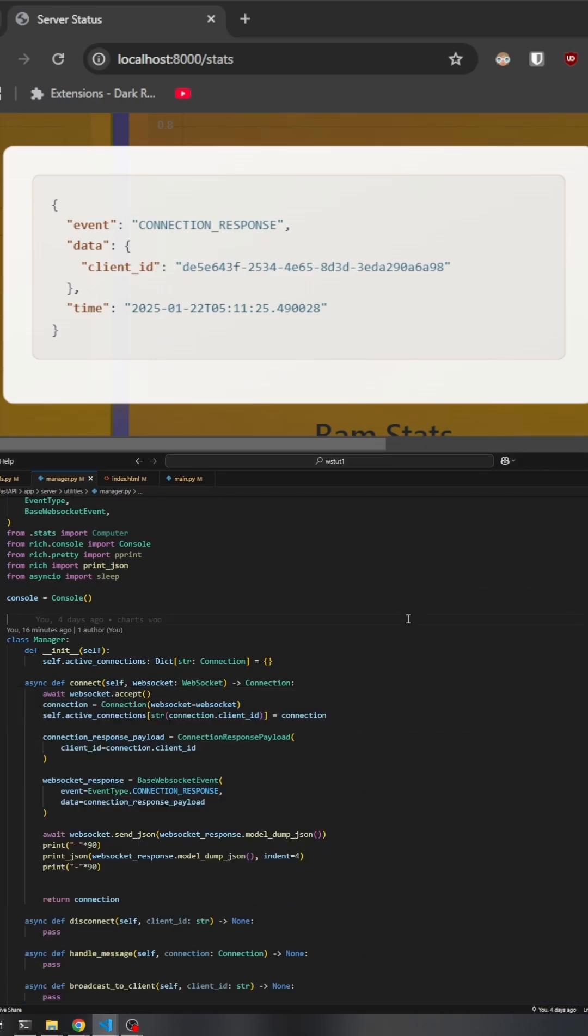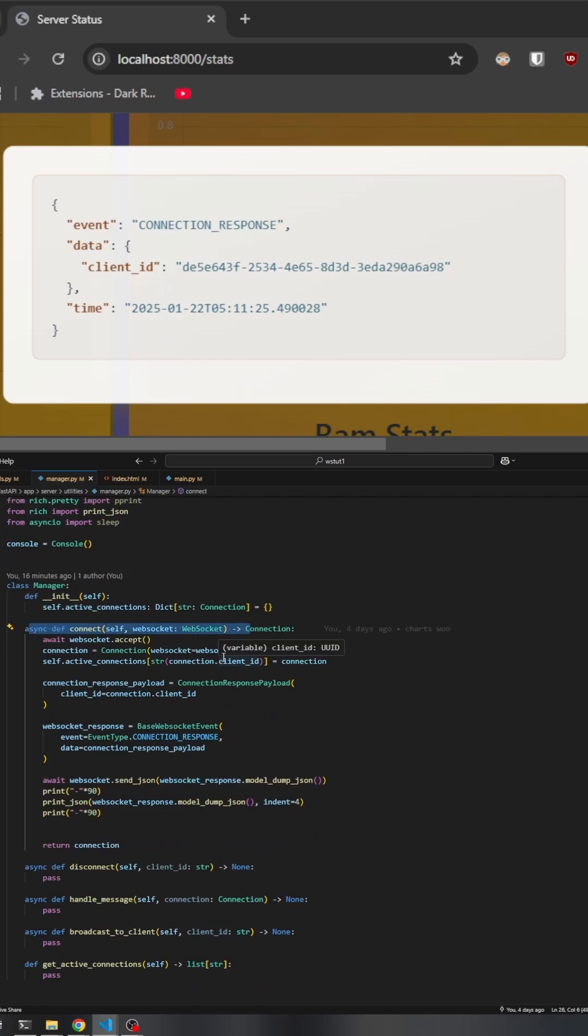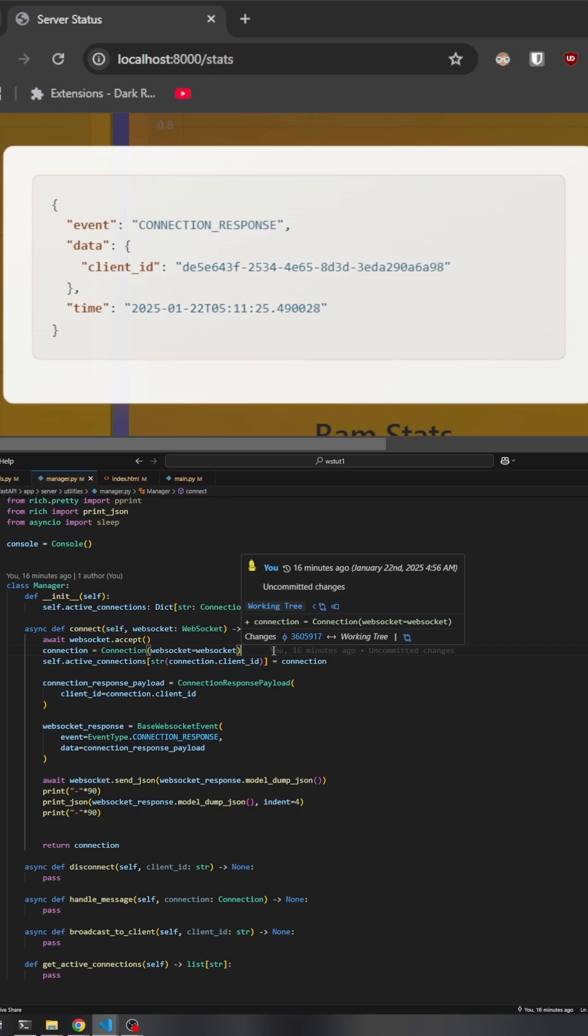When a client initiates a connection to your server through a WebSocket, the connect method in the manager class is triggered. This method accepts the WebSocket connection and creates a new connection object. Each connection object contains a unique client ID, which is automatically generated using UUID and the WebSocket connection instance.